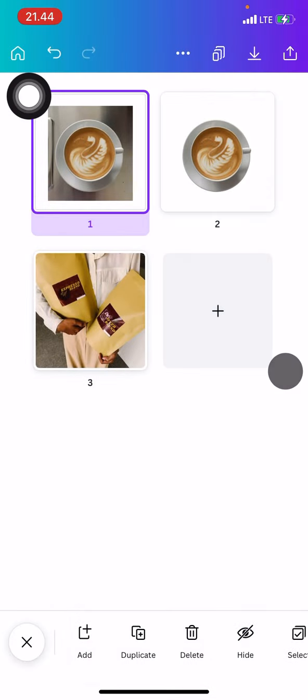The second page is already saved on your gallery. So that's all for today's tutorial. Thank you for watching. Don't forget to leave a comment, like, and subscribe to this channel.